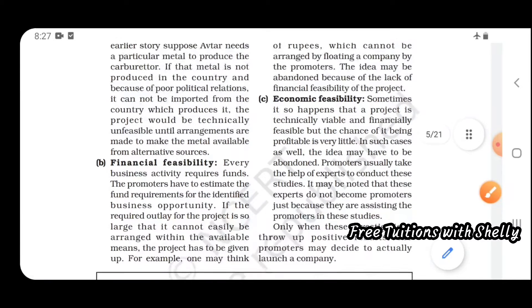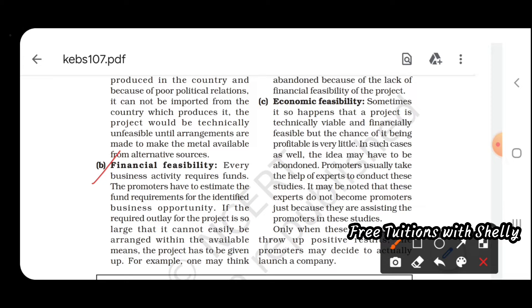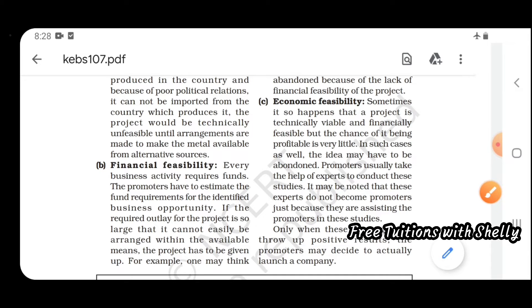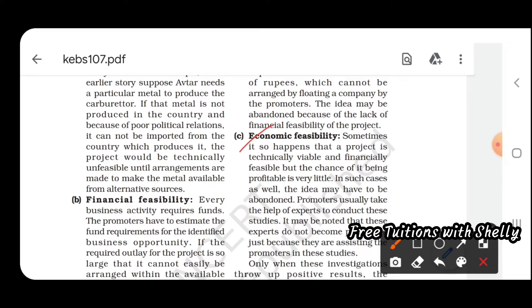Next is financial feasibility — you require funds, so you have to look at how much fund you have to determine whether to start a large or small organization. Then there is economic feasibility — sometimes a project is technically and financially feasible but the chance of being profitable is very little. You have to assess all these cases: economic viability, technical possibility, and financial capacity before deciding to proceed.